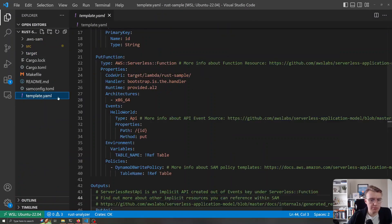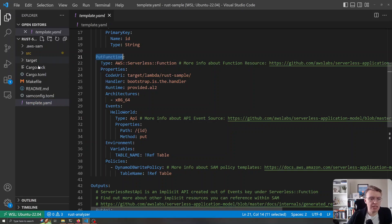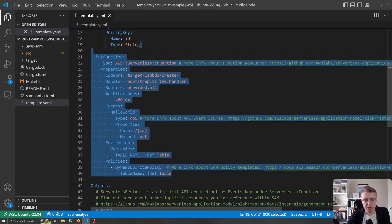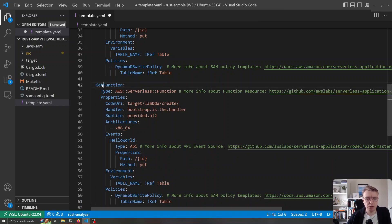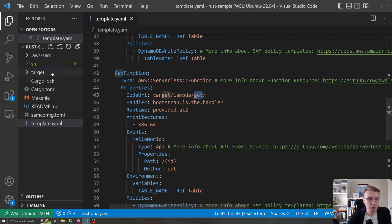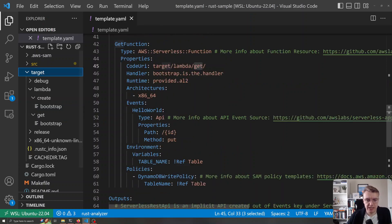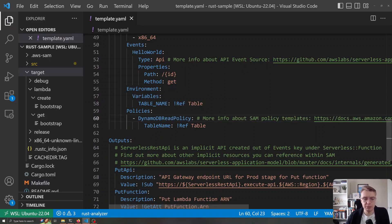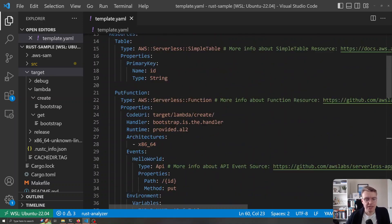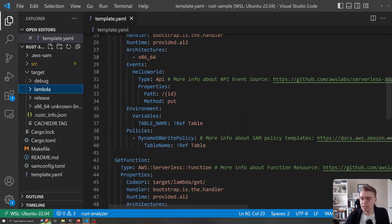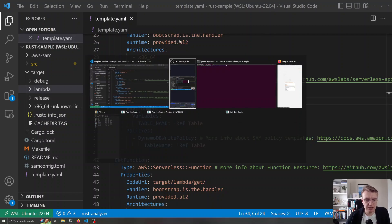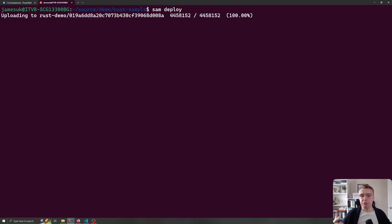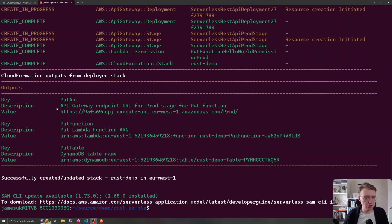Let's update our SAM template. We currently have a put function pointing to rust_sample — we want that to point to our create folder instead. I'll duplicate that entire section, rename it to get_function, and point it to target/lambda/get. Then I'll change the HTTP method to GET and update the policy to a DynamoDB read policy, since we want to read from the table, not write to it. Now we have everything we need to deploy these multiple endpoints to AWS — let's run a sam deploy command.